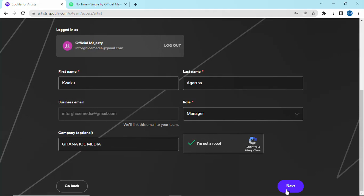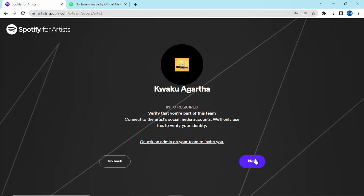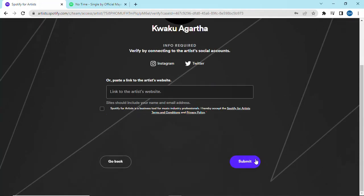From here, click next. Spotify is asking you to verify that you are part of this team — click next. Then check the box and click on submit.